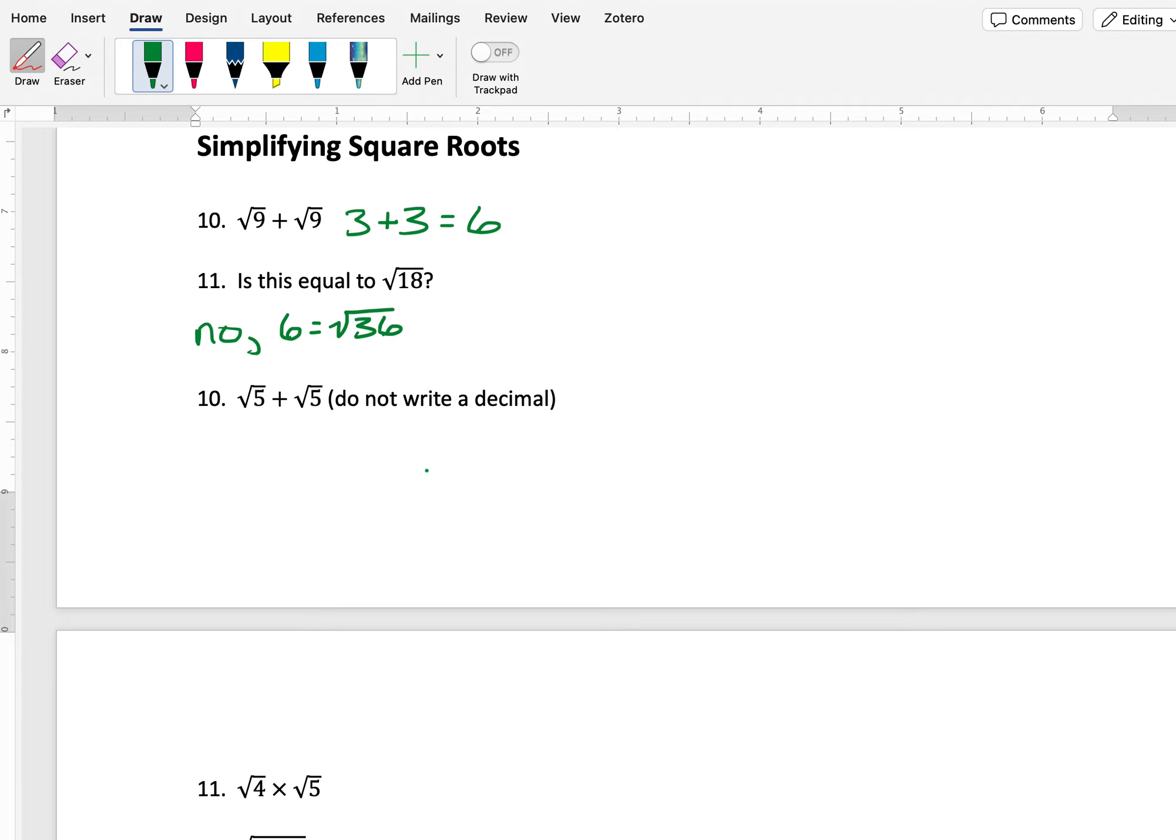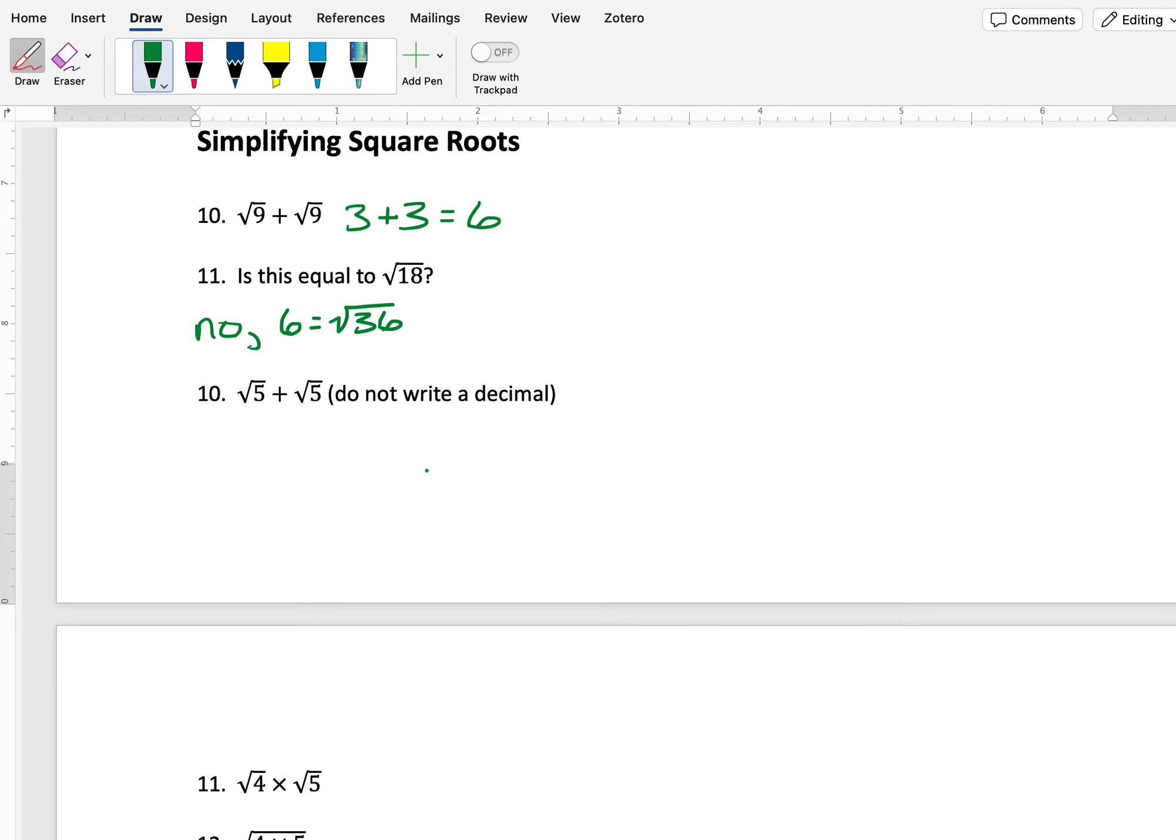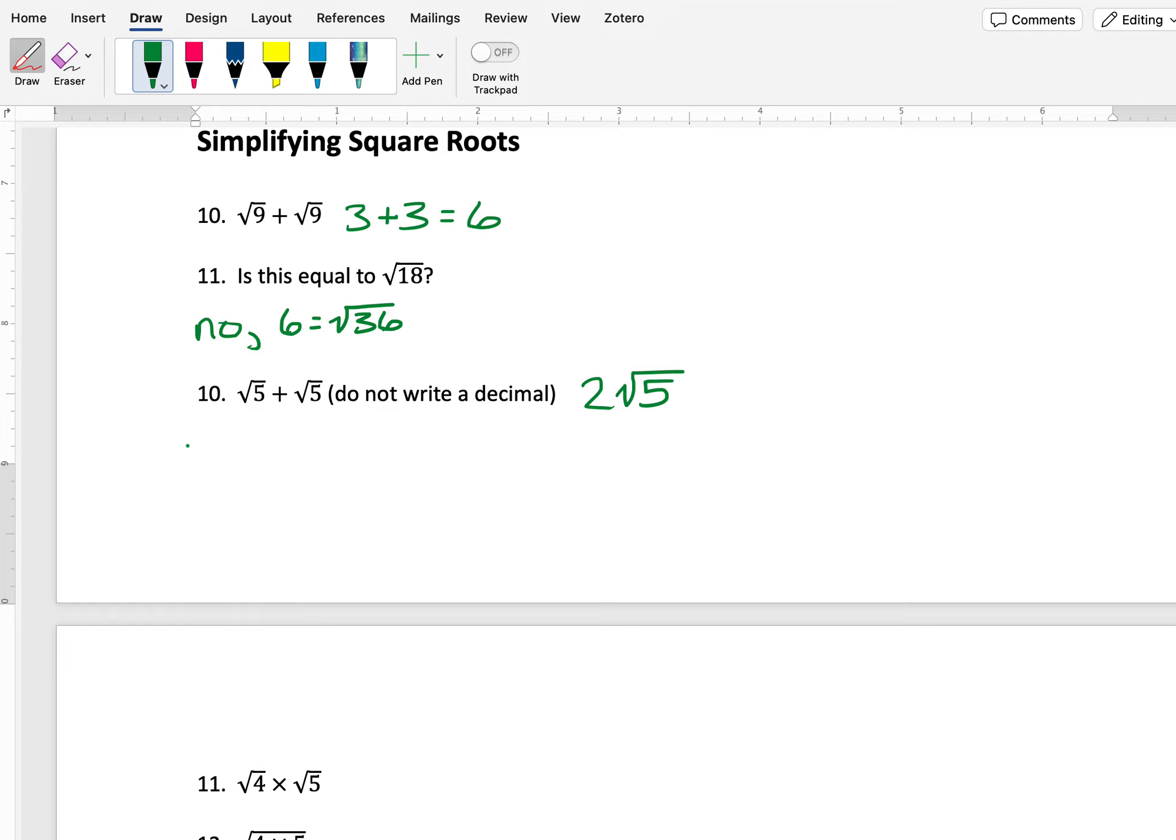So what can I do? Well, one thing that I can do is if I have square root of 5 plus square root of 5, I know that anything plus itself is the same as 2 times the square root of 5. So 2 square root of 5 is equal to square root of 5 plus square root of 5.